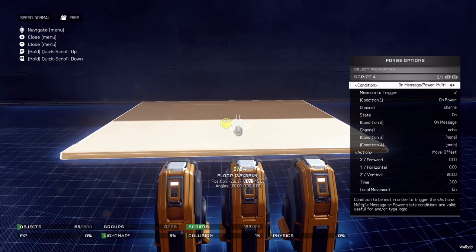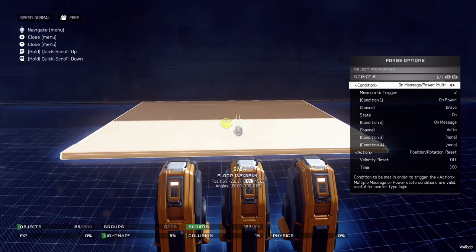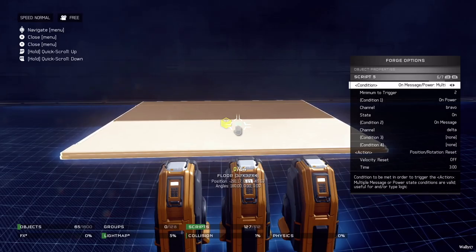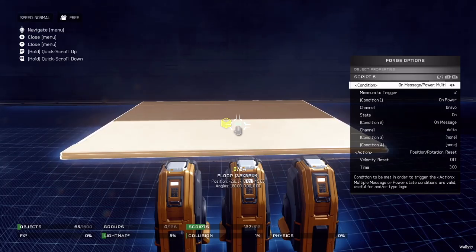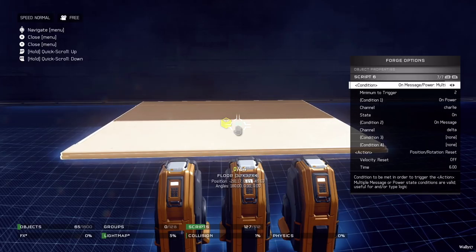Script 4 is back down from floor three to floor two. It's on power charlie and on message echo - move offset down by 20 over a time period of three. Script 5 is from floor two to floor one: on power bravo, on message delta, it will position rotation reset over a time period of three. The reason this is position rotation reset instead of just moving down 20 is because if we set floor one as the elevator's default position, we can hit position rotation reset at any time and have it go right back to where it should be, no matter where it is in the map. Script 6 is similar to script 5 - on power charlie, from floor three, on message delta back down to floor one, position rotation reset over a time period of six.